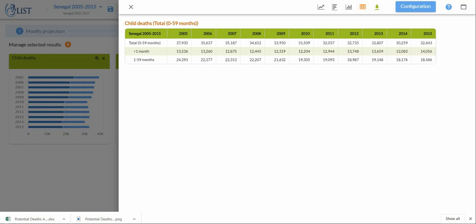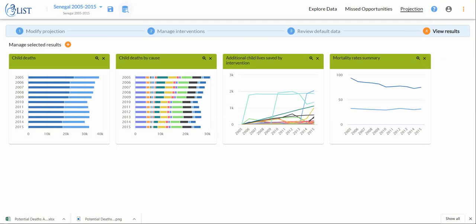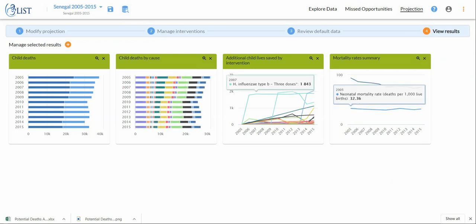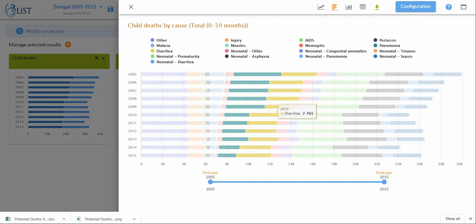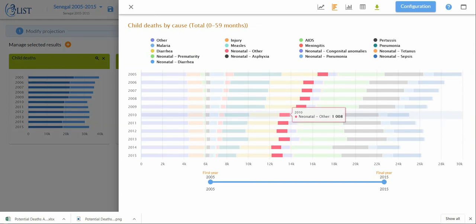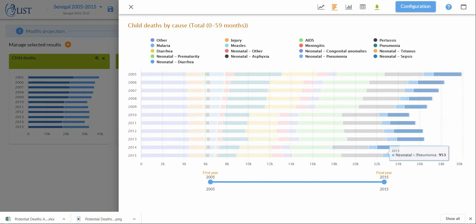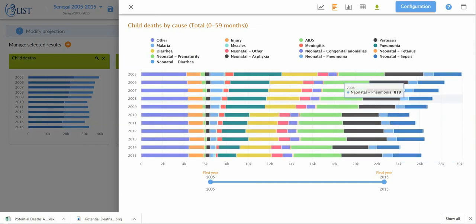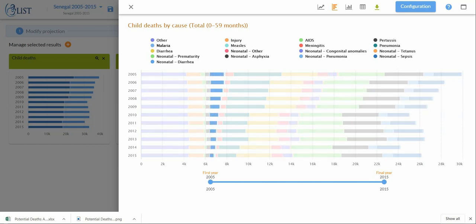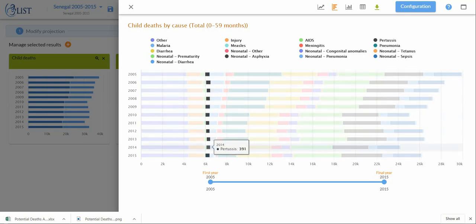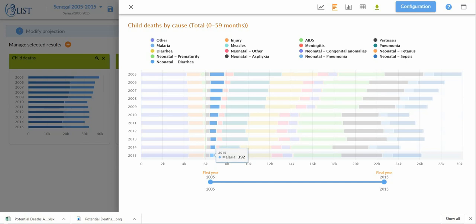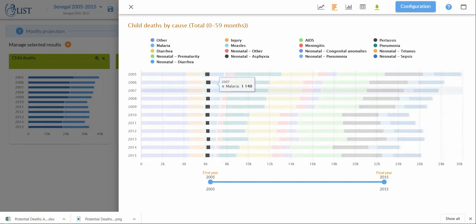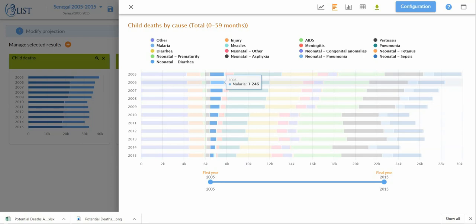Similarly, you can do this for all of these different tiles that popped up. You can see your child death by cause, which will vary over the course of your intervention. You'll notice, for example, that malaria shrinks over time. It goes from being 1,342 all the way down to 392, likely due to the increase in coverage of our malaria interventions.